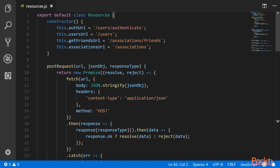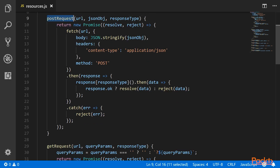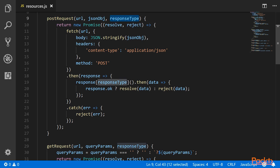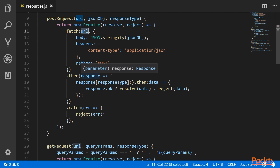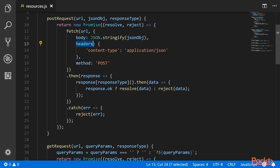We have the auth URL, users URL, get friends URL, and associations URL. Then we have created a POST request method. This method takes in a URL, a JSON object which is the data to be posted, and a response type for the API. We are returning a new promise here, and this promise will be resolved or rejected based on the response from the API. We will be using the Fetch API. The Fetch API takes the first parameter as the URL to which the request should be made. The second parameter is the configuration of the request — we can set headers, body, and the type of request. Here we have set the type as POST, set the body as the JSON object, and we are also sending the header as content-type of application/JSON because we are sending JSON data.